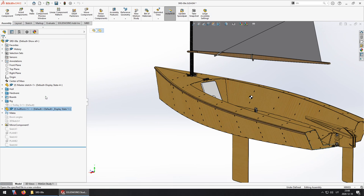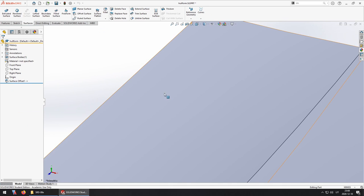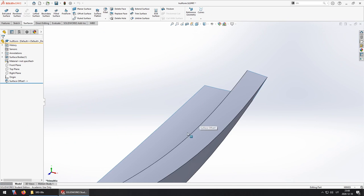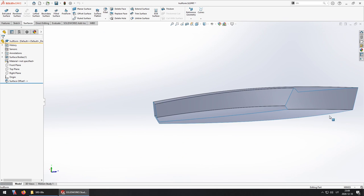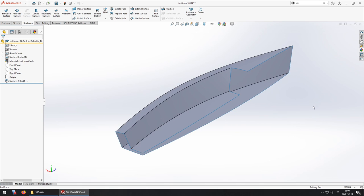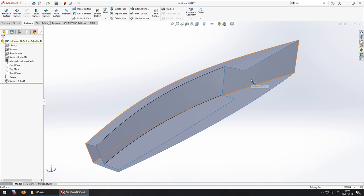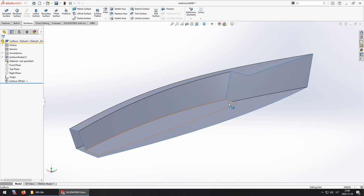Now I'm going to open that part. All right, and what I need to do now is create a single solid body from it so I just need to close off some gaps here and mirror it over to the other side.